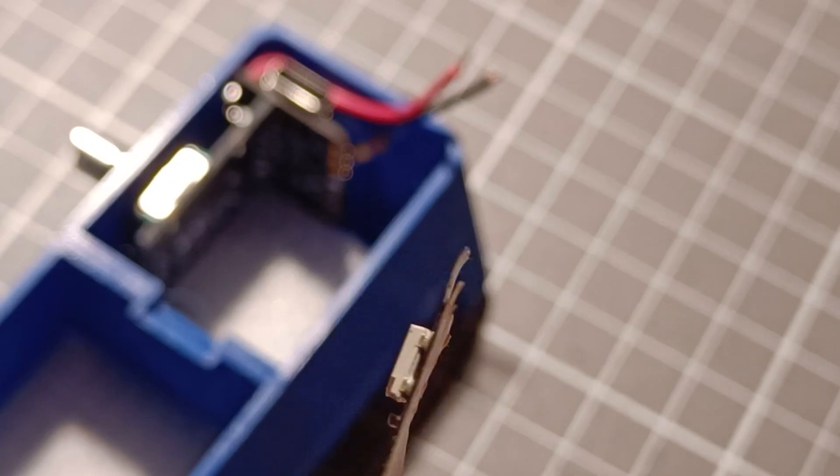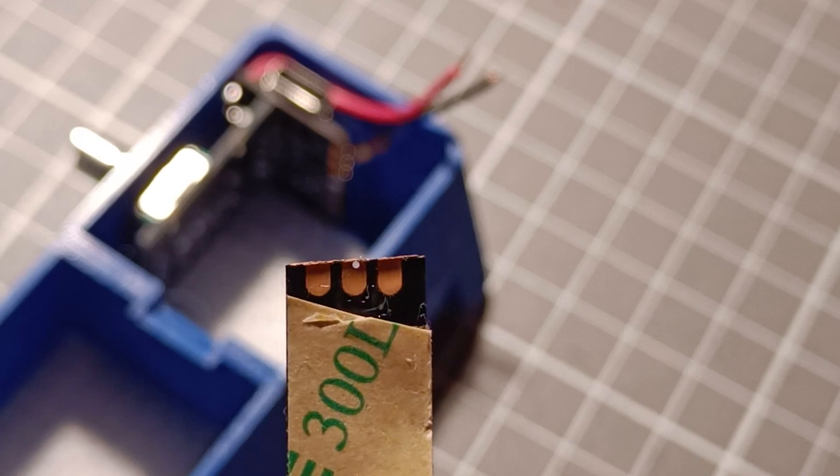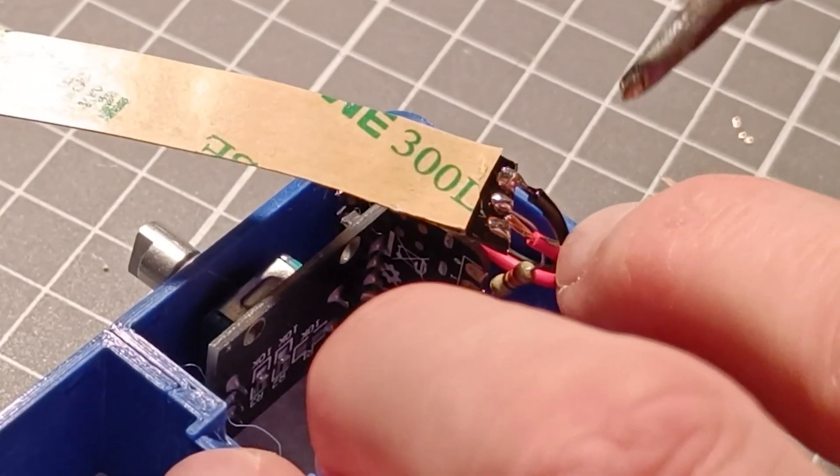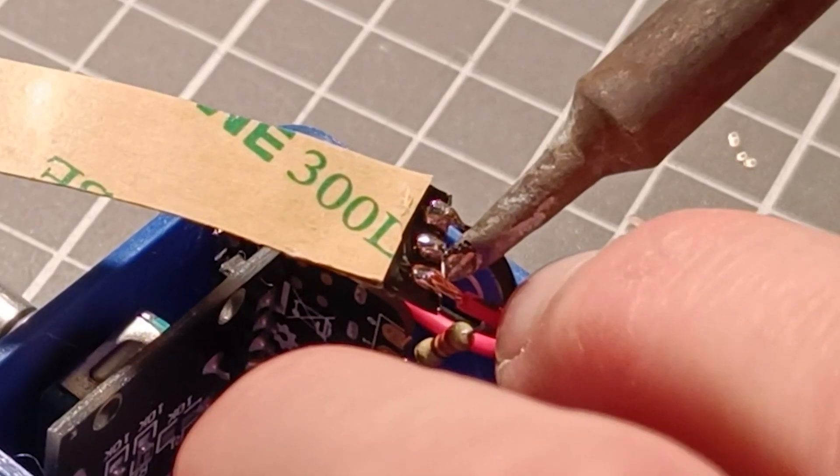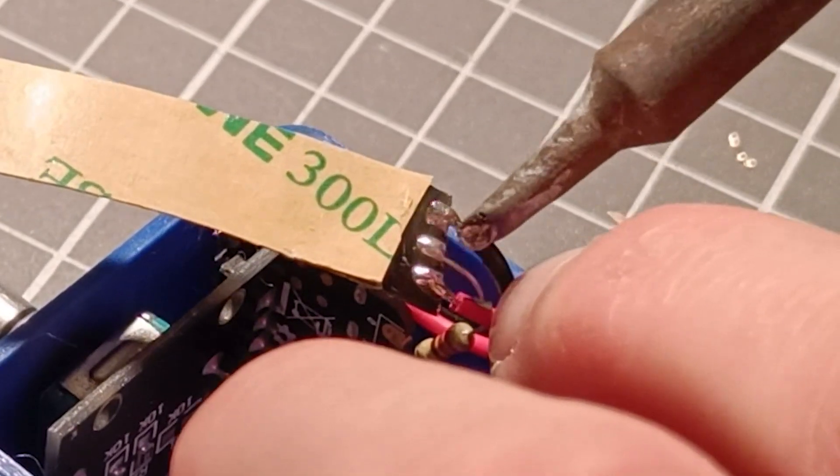Step 9. Find the input of the RGB strip and solder it to the wires and the resistor.